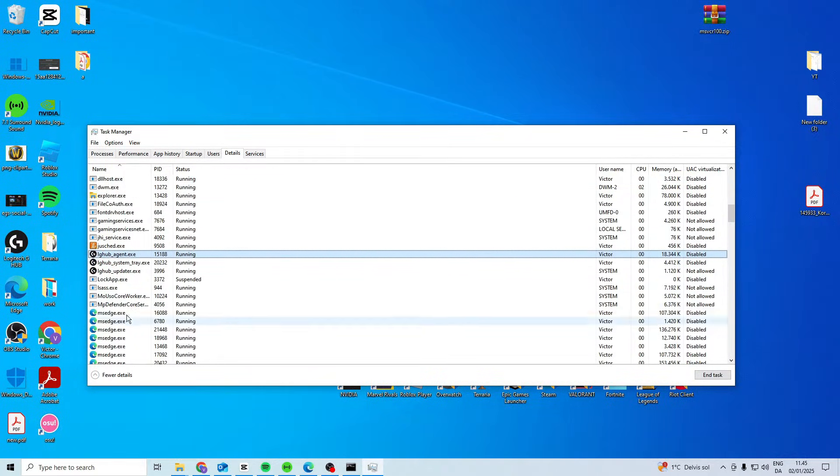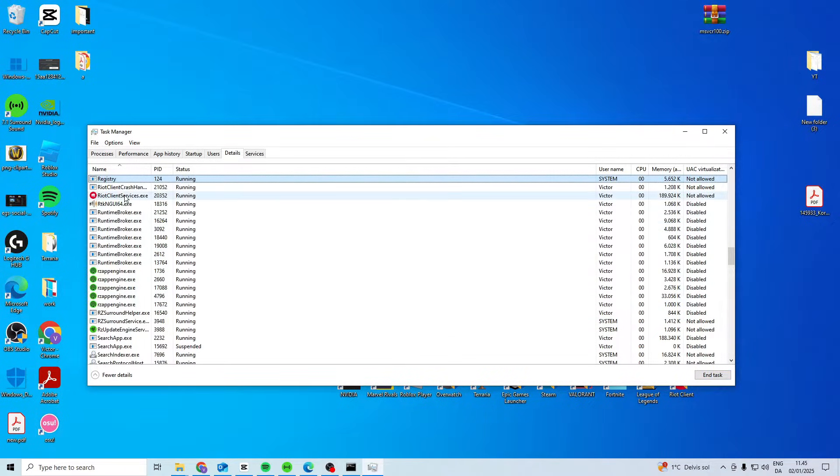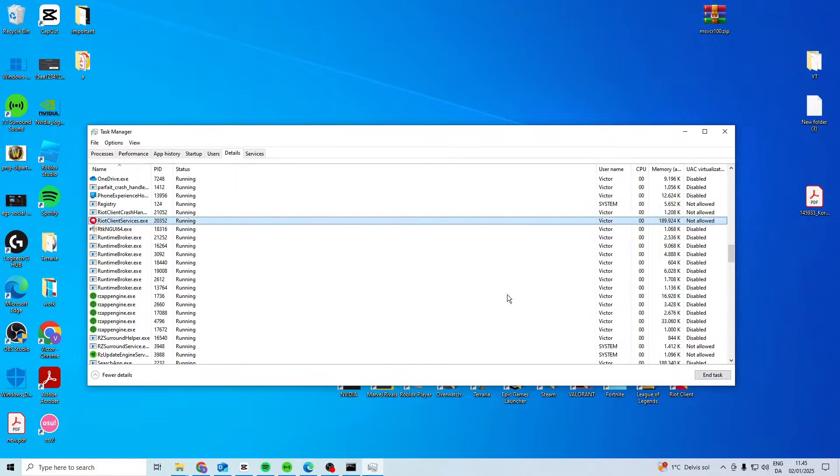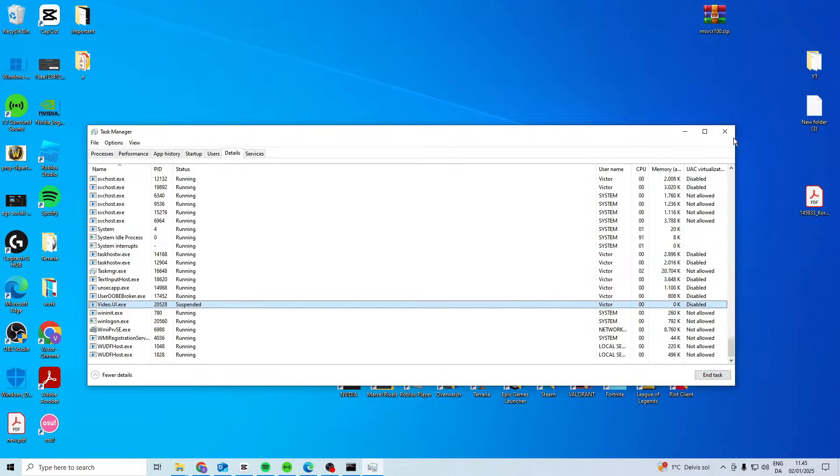Look for League of Legends. If you have it open, end the task. Press R and do the same on Riot Client. Once that's completely closed down,